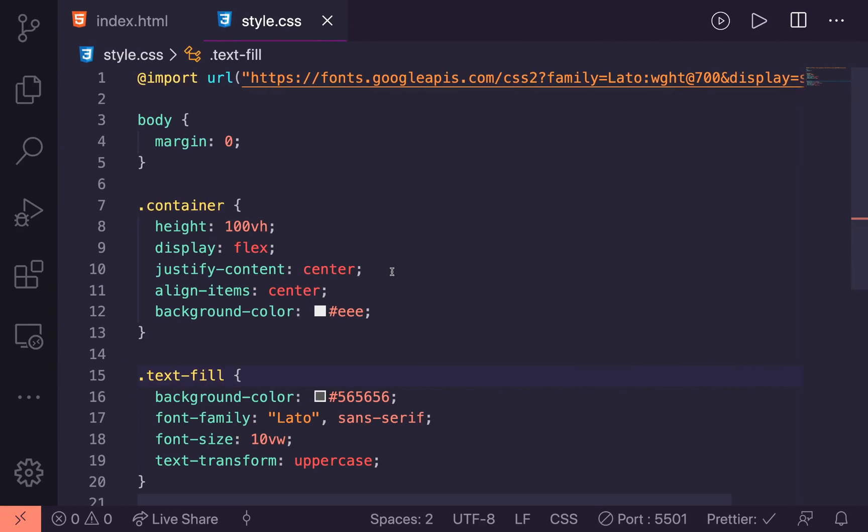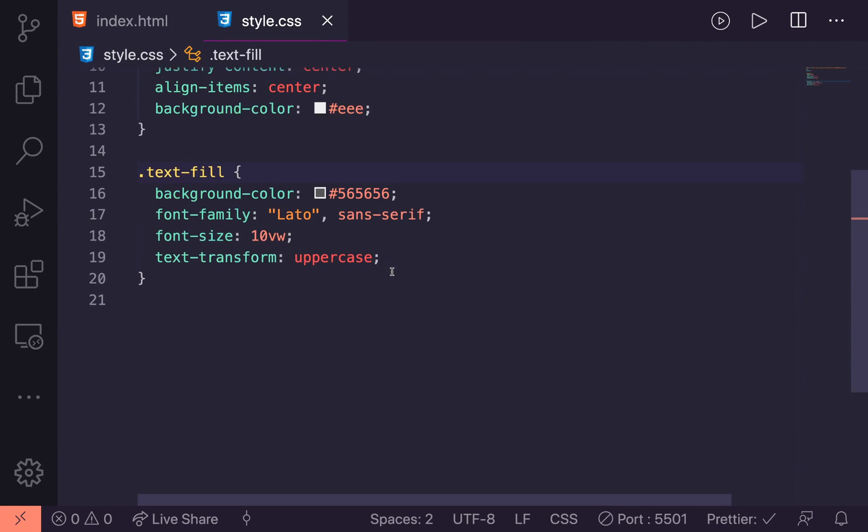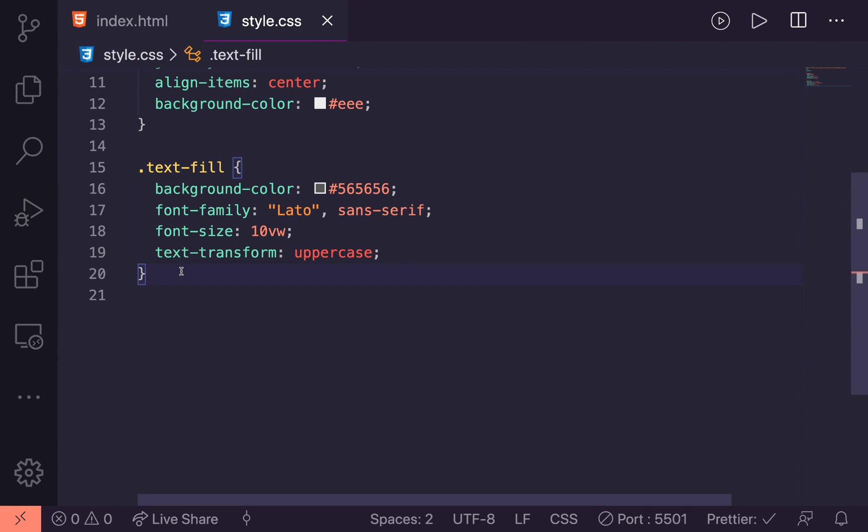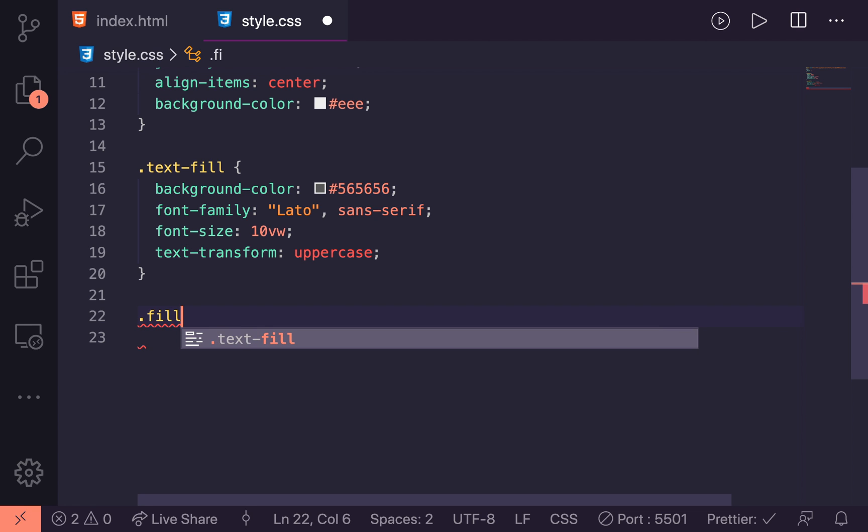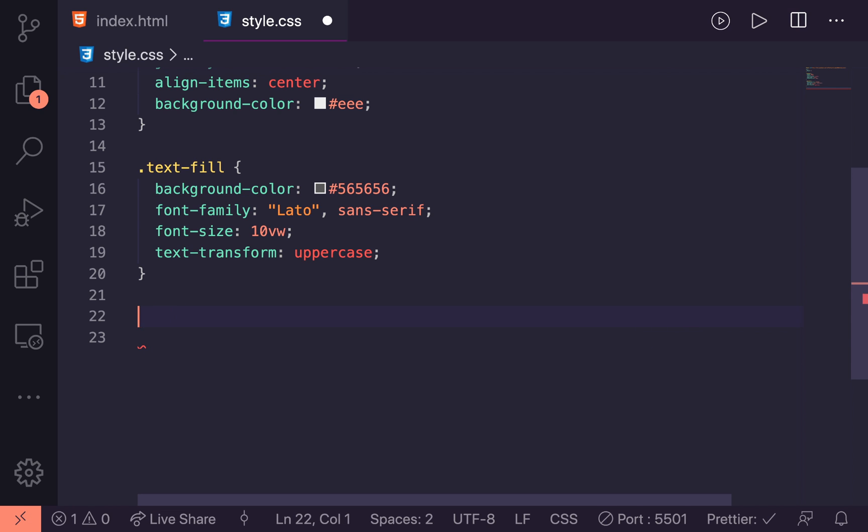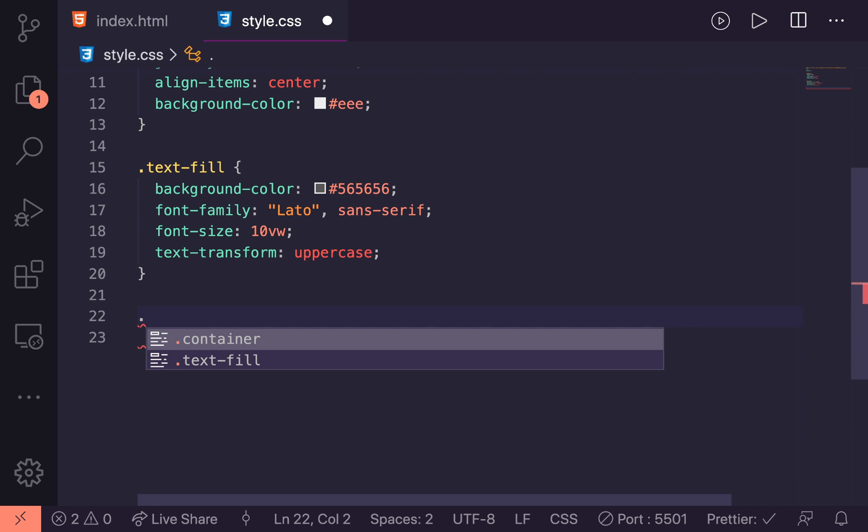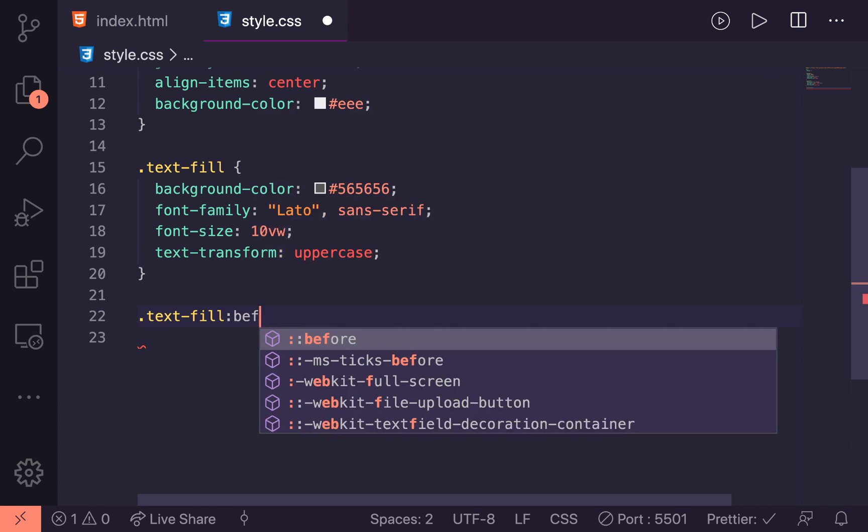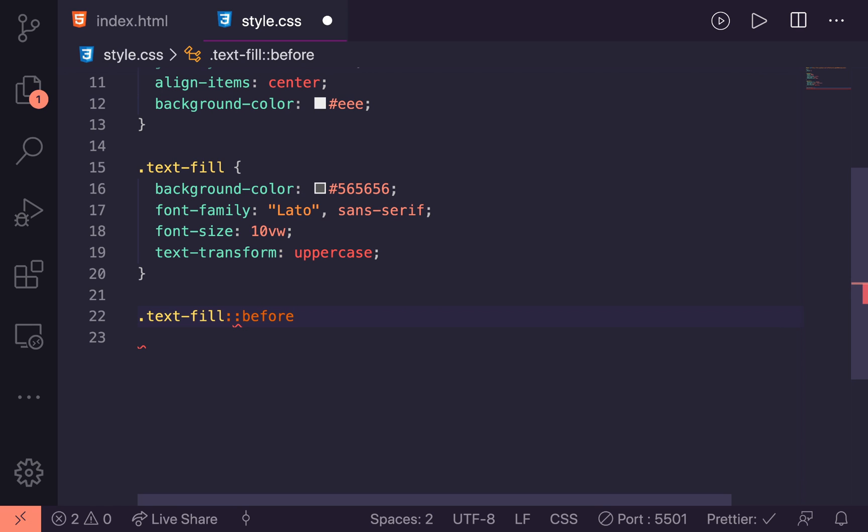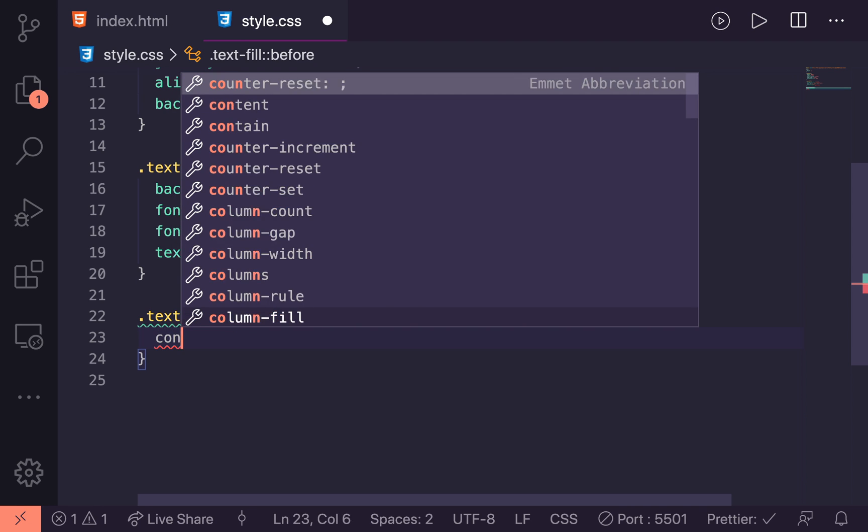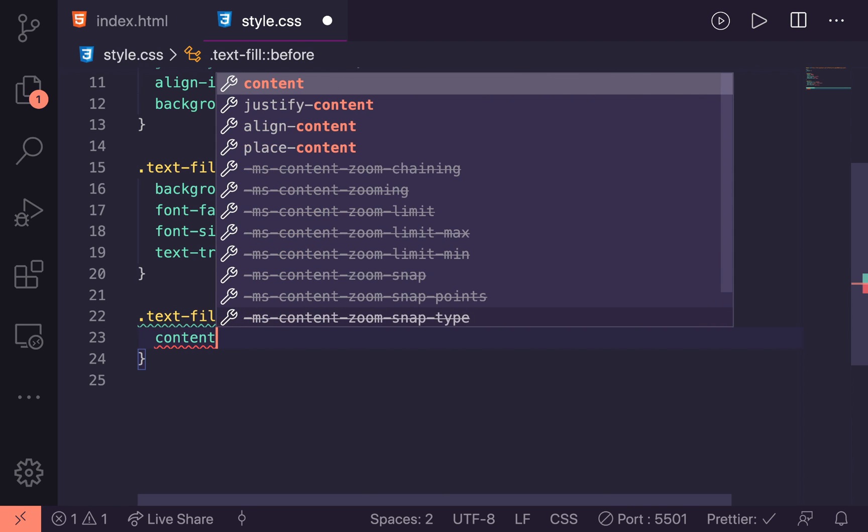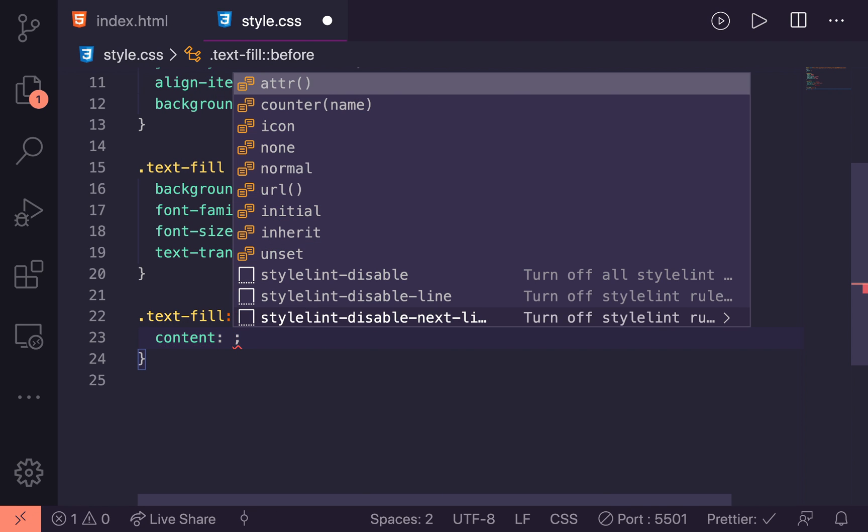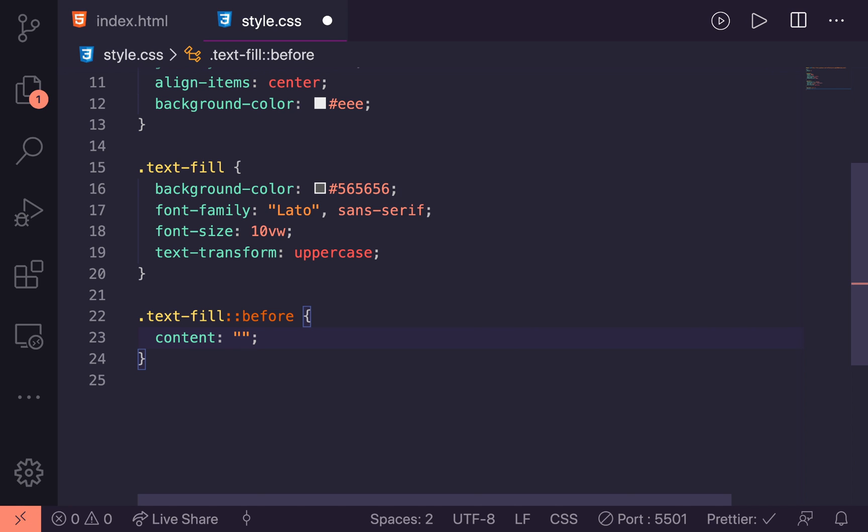Let's jump back into the styling and start getting our lovely gradient styled up. To add a second fill area or that filling effect, what I'm going to do is actually, rather than adding a second element to fill up, we're just going to use a pseudo class or a pseudo selector. So we will say text fill before. And so this takes up some space. We have to give this a content. We will say empty for now.